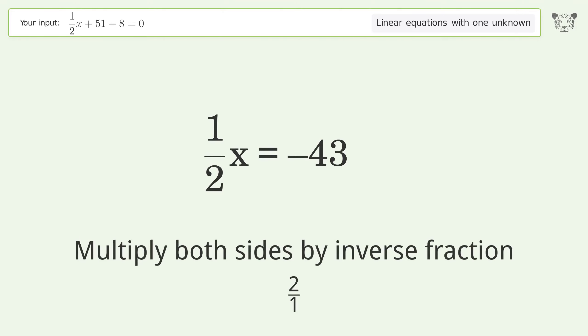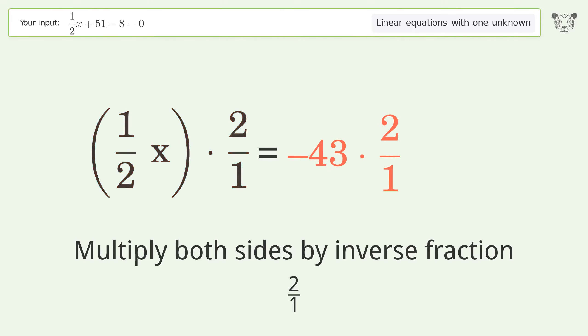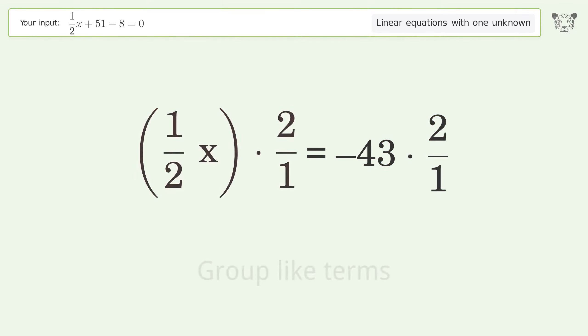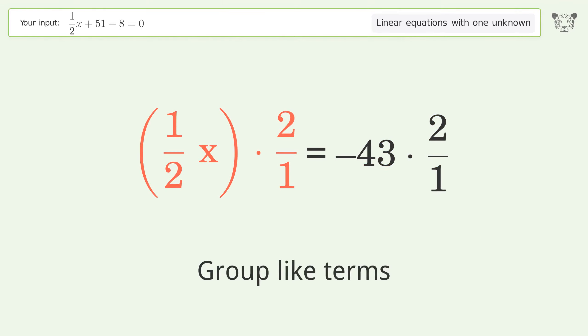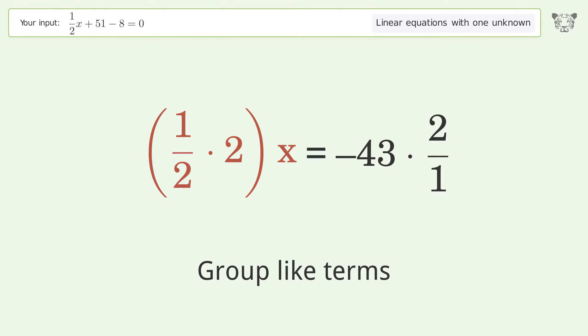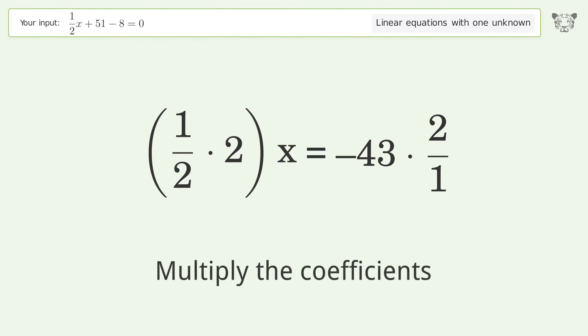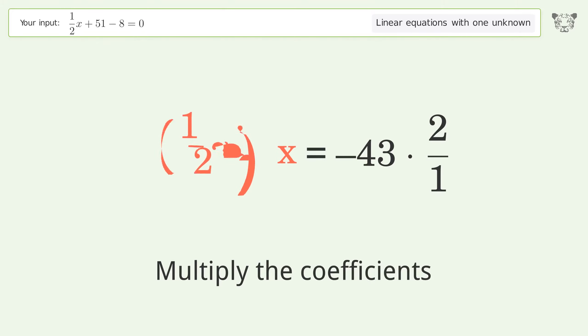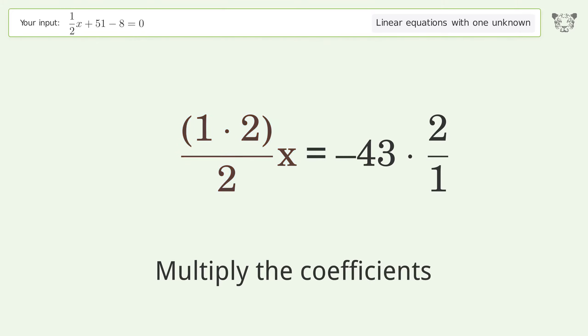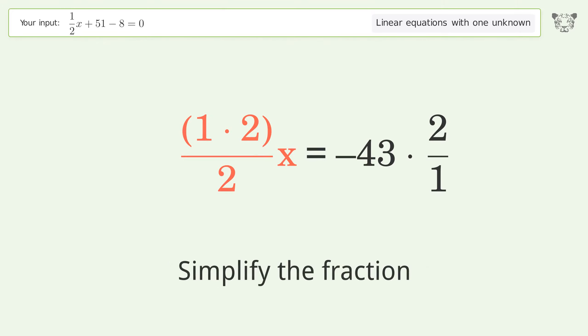To isolate the variable, multiply both sides by the inverse fraction 2 over 1. Group like terms, then multiply the coefficients.